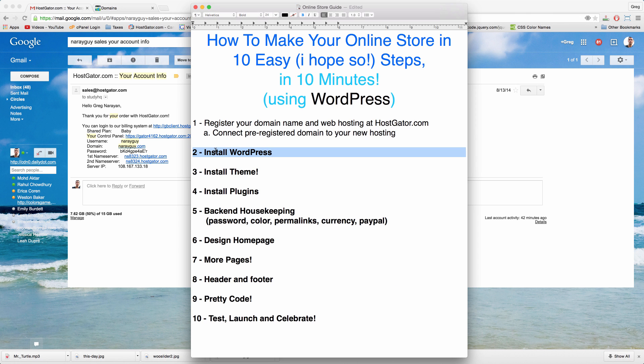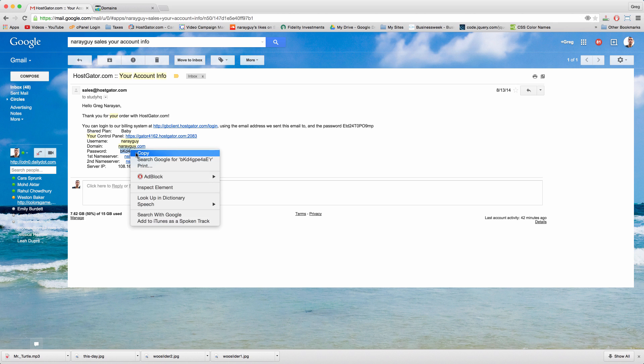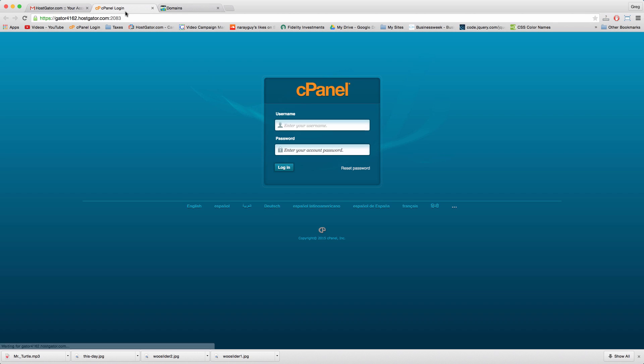In your sales email remember your username, copy your password, click your control panel link and log in.